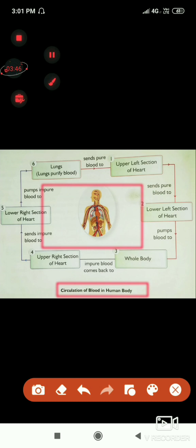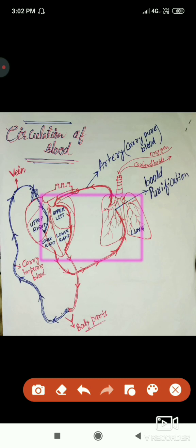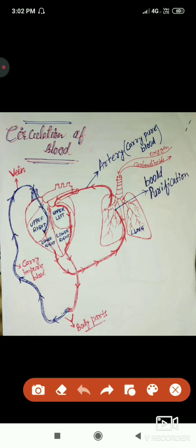I have drawn a diagram to help you better understand how blood circulates from heart to lung and back. In this diagram, I am using blue color to denote veins and red color to denote arteries. The red pipeline you see is the artery and the blue one is the vein.